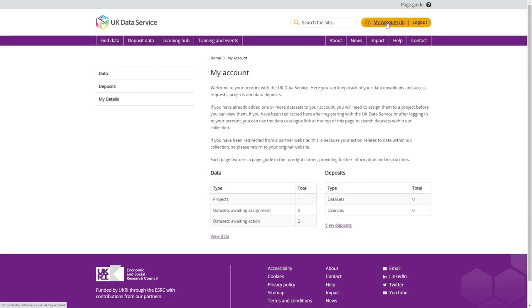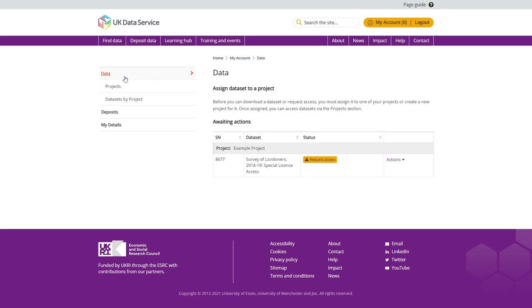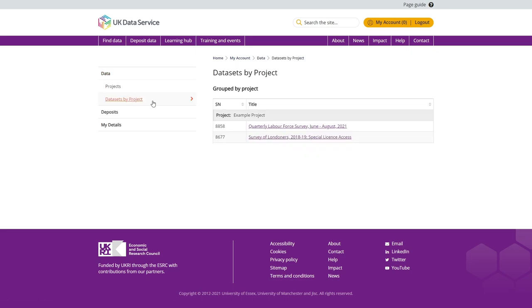When you return to the My Account area in the future, you can quickly access datasets that have already been assigned to a project through the Datasets by Project page. Here, all datasets are grouped by project and you can access them by clicking on the datasets you wish to access.